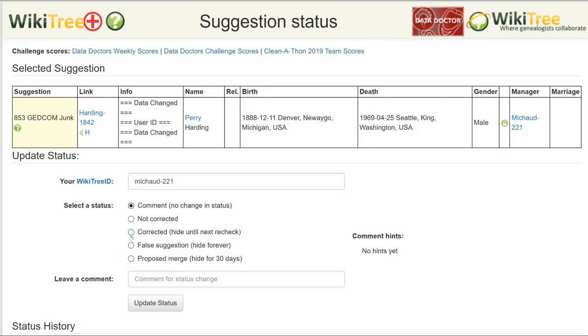Normally, you would choose a comment from the comment tense, but this suggestion is so new there are none. Nevertheless, leave a comment of your own. Click the Update Status button.